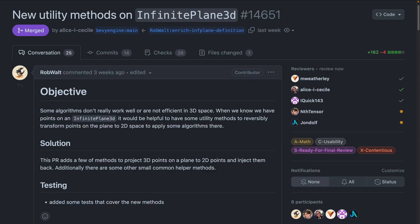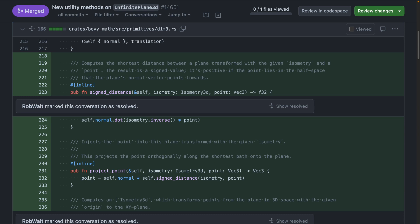First up for PRs this week, we've got new utility methods on Infinite Plane 3D. If you know you have points on an Infinite Plane 3D, you can choose to work with that in 2D instead of 3D, because it's a plane, and sometimes this is even preferable depending on the algorithm you want to use. PR 14651 introduces a set of utility methods to project 3D points on a plane to 2D points, and then inject them back into 3D after you're done processing them. This includes functions like signed distance, project point, and a number for isometries.